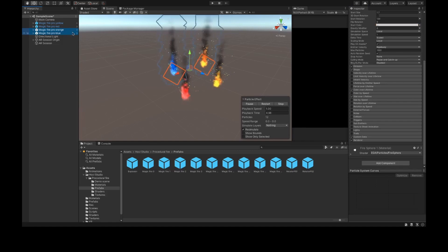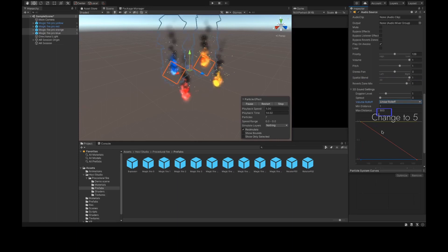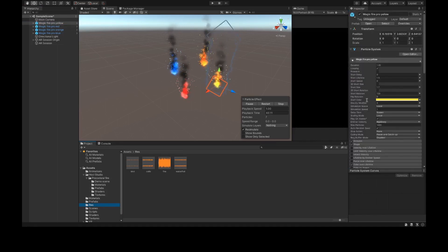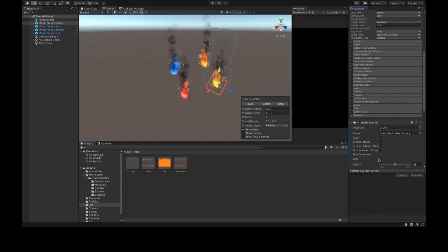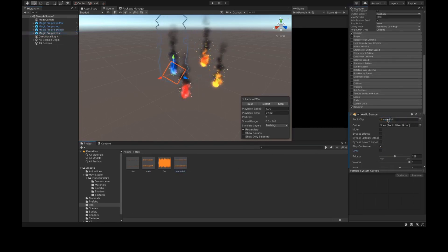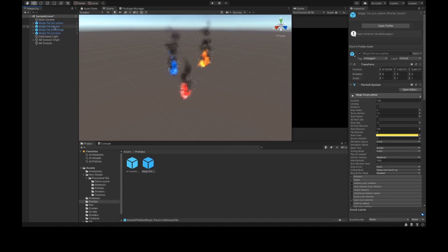Do the same for the orange and blue fire: add an Audio Source, set Volume Rolloff to Linear Rolloff. Don't forget to change the Max Distance to 5 — I forgot it but realized after finishing the video. Now add an audio file to each object. Go to the Rest folder, select Magic Fire Pro Jello and drag the bird audio into the Audio Source clip, then click Loop. For the red fire drag the fire audio and click Loop. For the orange fire drag the shell audio and click Loop. For the blue fire drag the waterfall sound and click Loop.